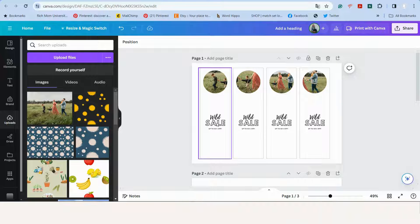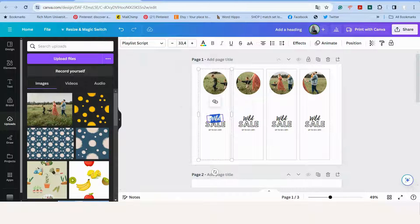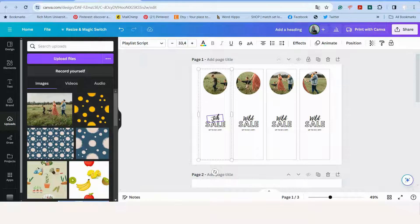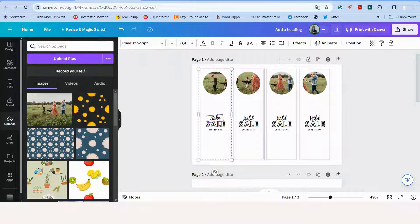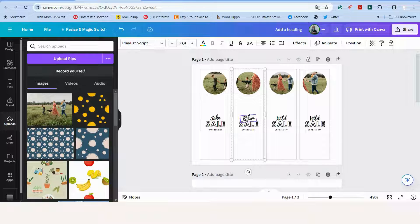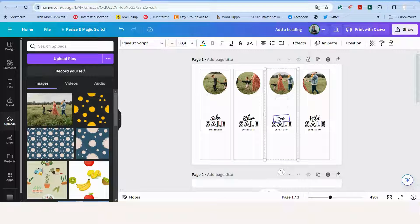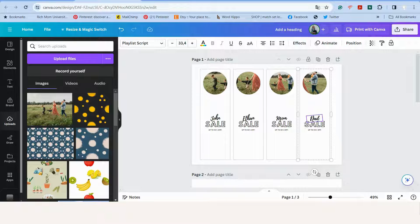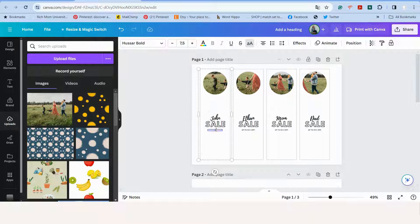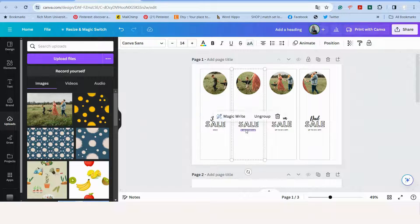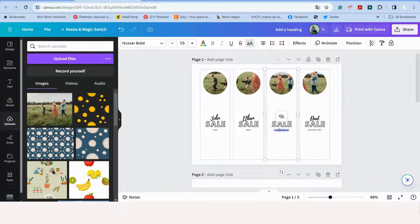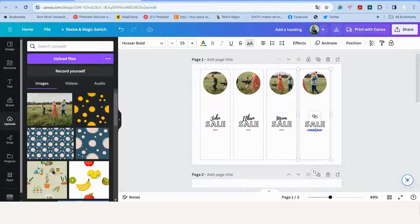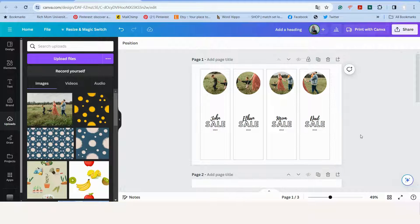So now we can edit our text. So we will click on the first label on the text and say the first little boy's name is John. We will put that in. Ethan. Mom. And dad. At the bottom we will put in the year.